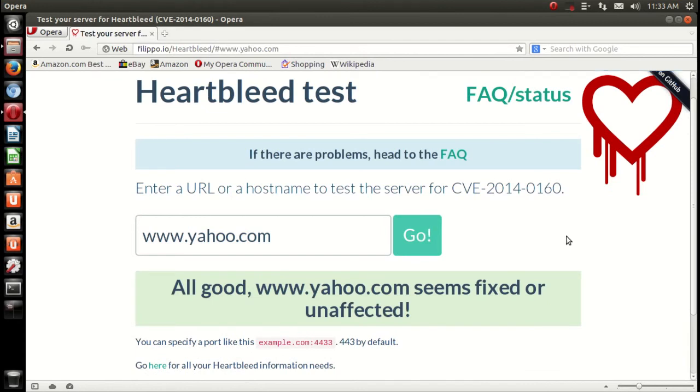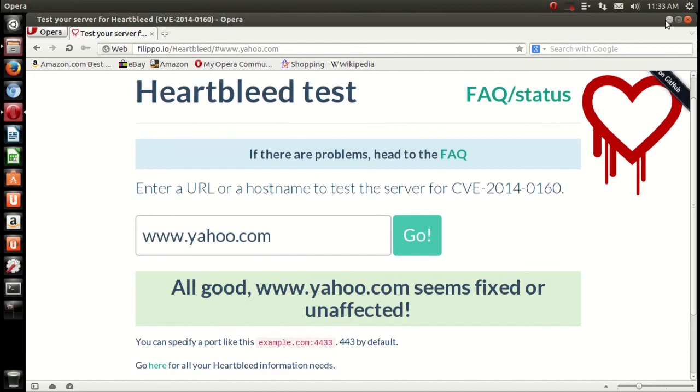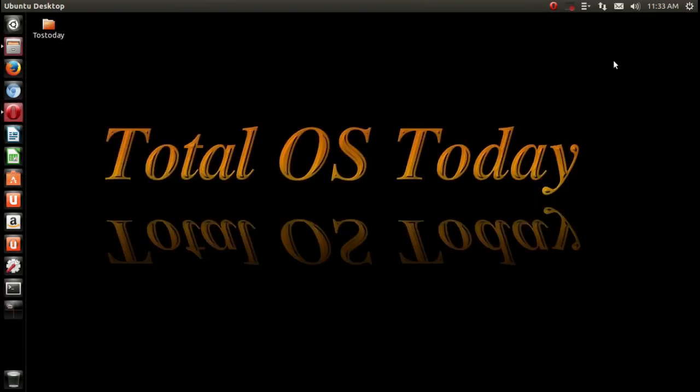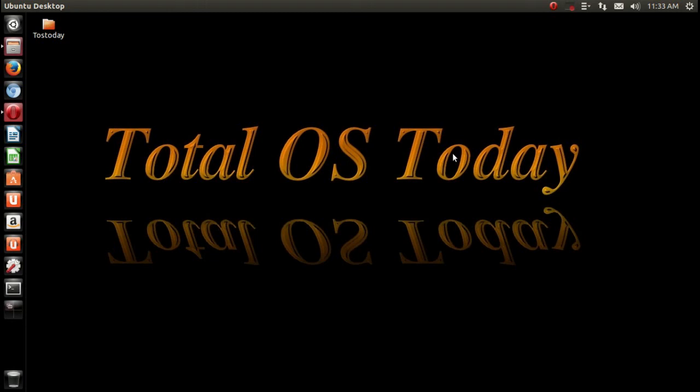Once again, this is called the Heartbleed bug. Very serious. This was discovered by a researcher at Google and somewhere else. If you do a Google search on Heartbleed bug, you should get all the important information. Anyway, change your passwords now, and you really should change your passwords on a regular basis, you know, just to be extra safe.